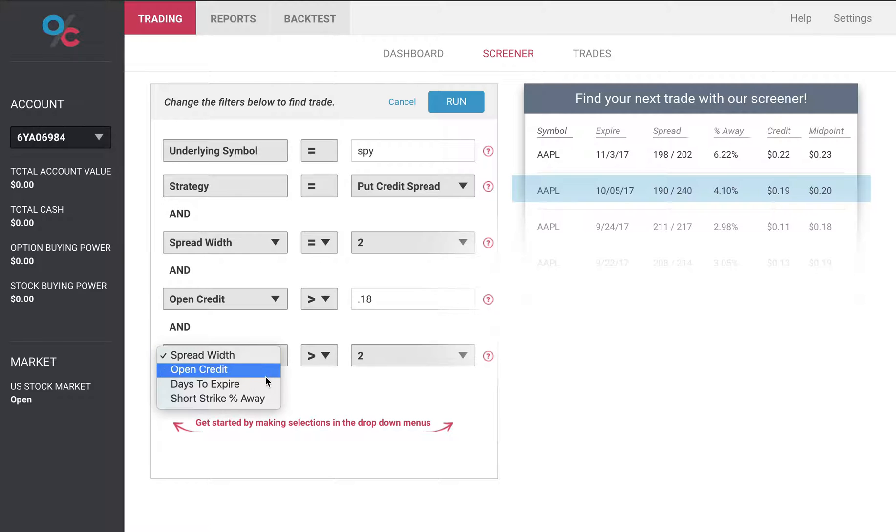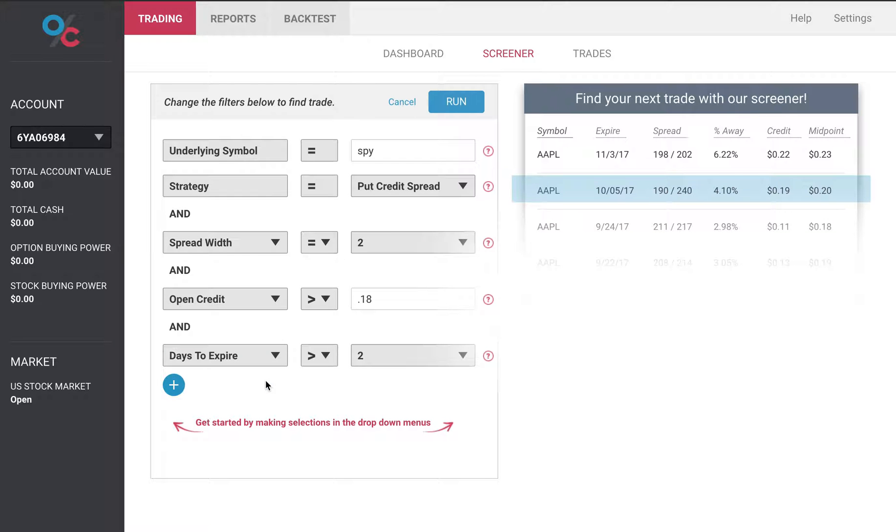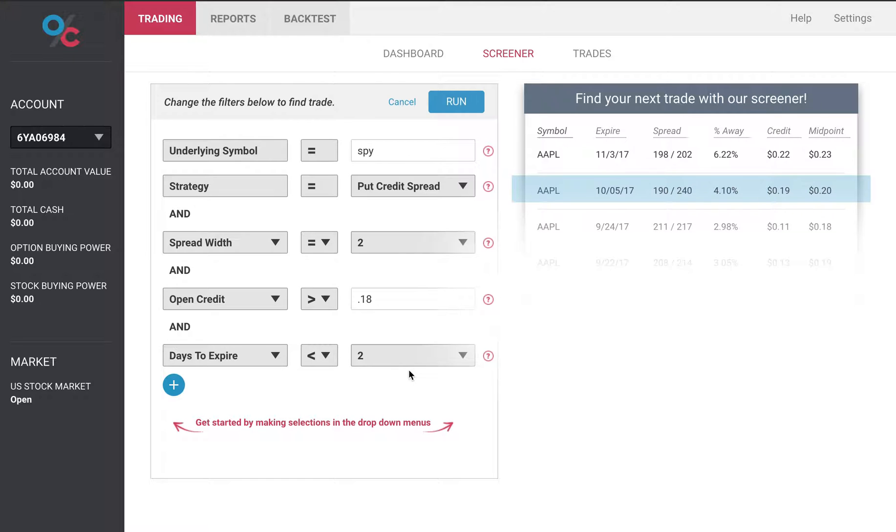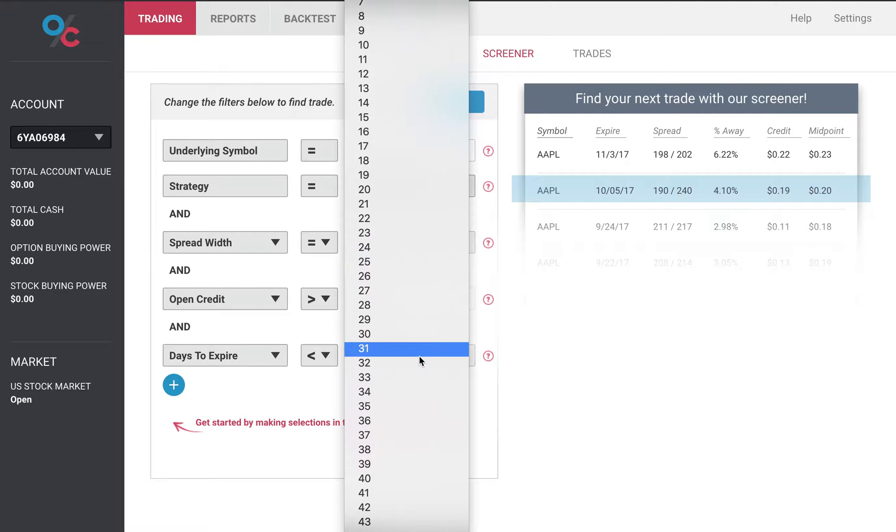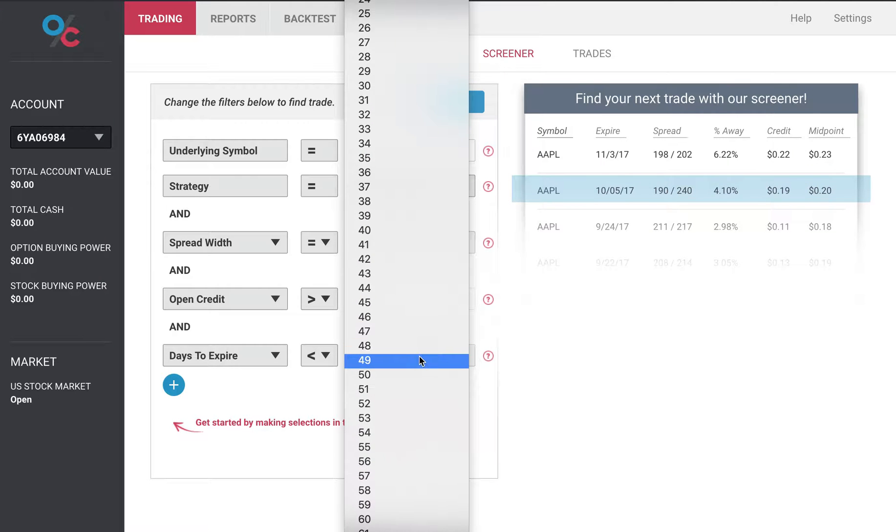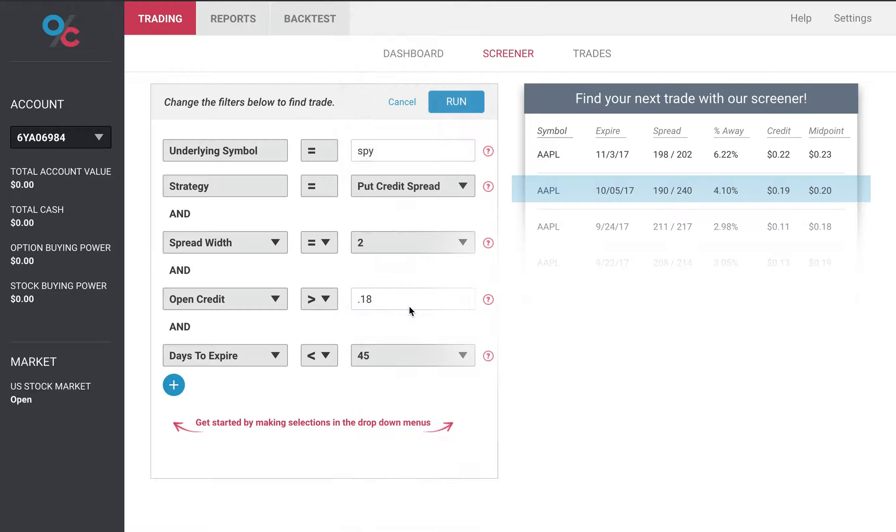Next I want to look at days to expire. Here I'm going to say that I don't want any credit spreads that are too far out in the future. So let's make the credit spreads be less than say 45 days. So it won't show me any credit spreads that expire less than 45 days in the future.